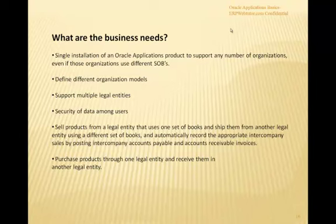A single installation of Oracle Applications can support any number of organizations, even if those organizations are using different sets of books. You can be a huge global corporate giant with offices all over the world and only need one Oracle Applications product for your entire company. You can set up organizations specific to each country or location within that single installation, and you can support multiple legal entities — even two different companies following two different sets of books and listed as separate tax identities.